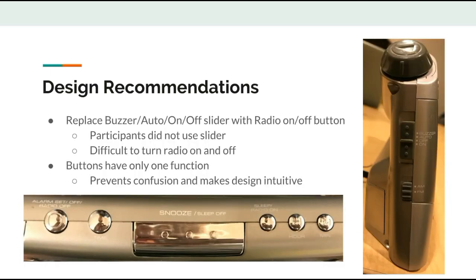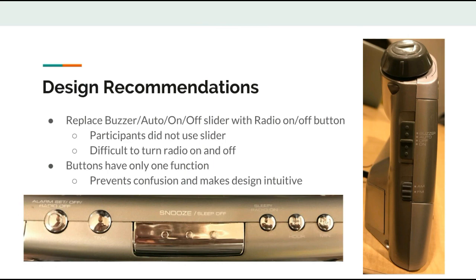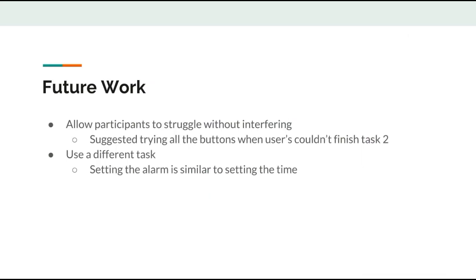Regarding design recommendations, we would suggest replacing the slider on the left side of the radio to a radio on-off button. This makes it easier for users to operate the radio and creates a more intuitive design, since the buttons on top are for the alarm clock and the left side would be specifically for the radio. Another recommendation would be to make each button have one function, as this would reduce confusion caused by the labels.